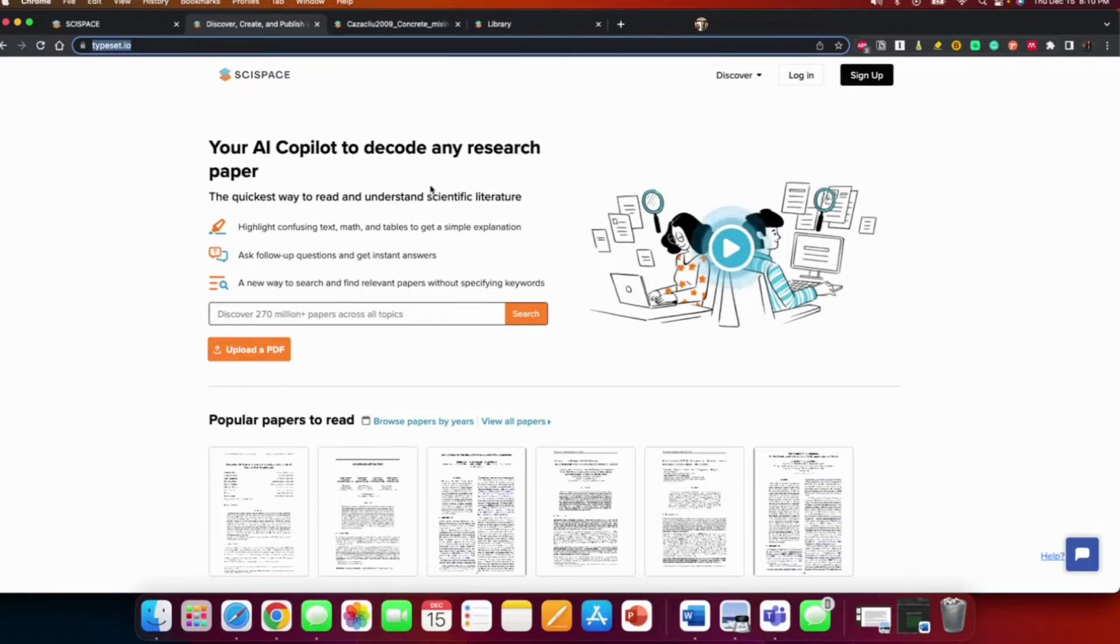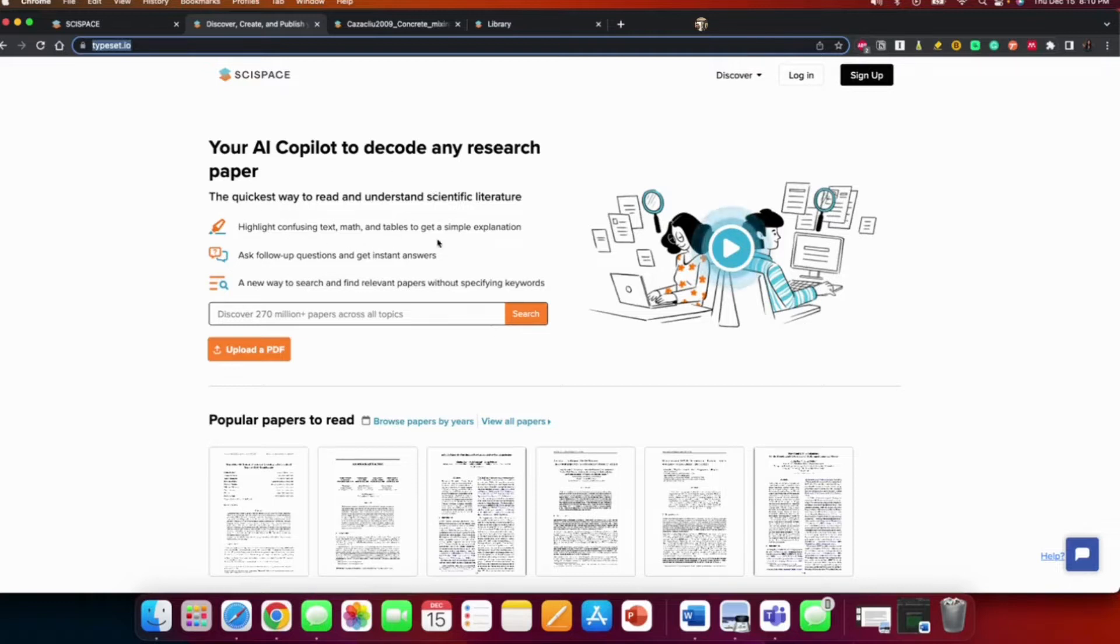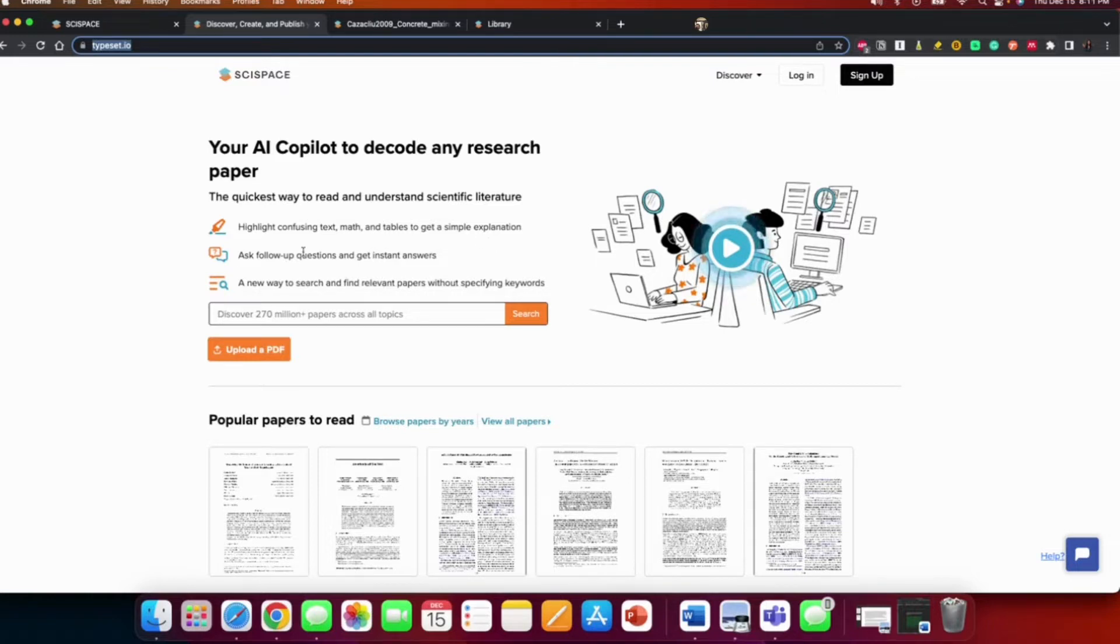As they say, your AI co-pilot to decode any research paper. They have three functions: you could highlight confusing text, math, and tables to get a simple explanation; you could ask follow-up questions and get instant answers; and it also provides a new way to search and find relevant papers without specifying keywords.